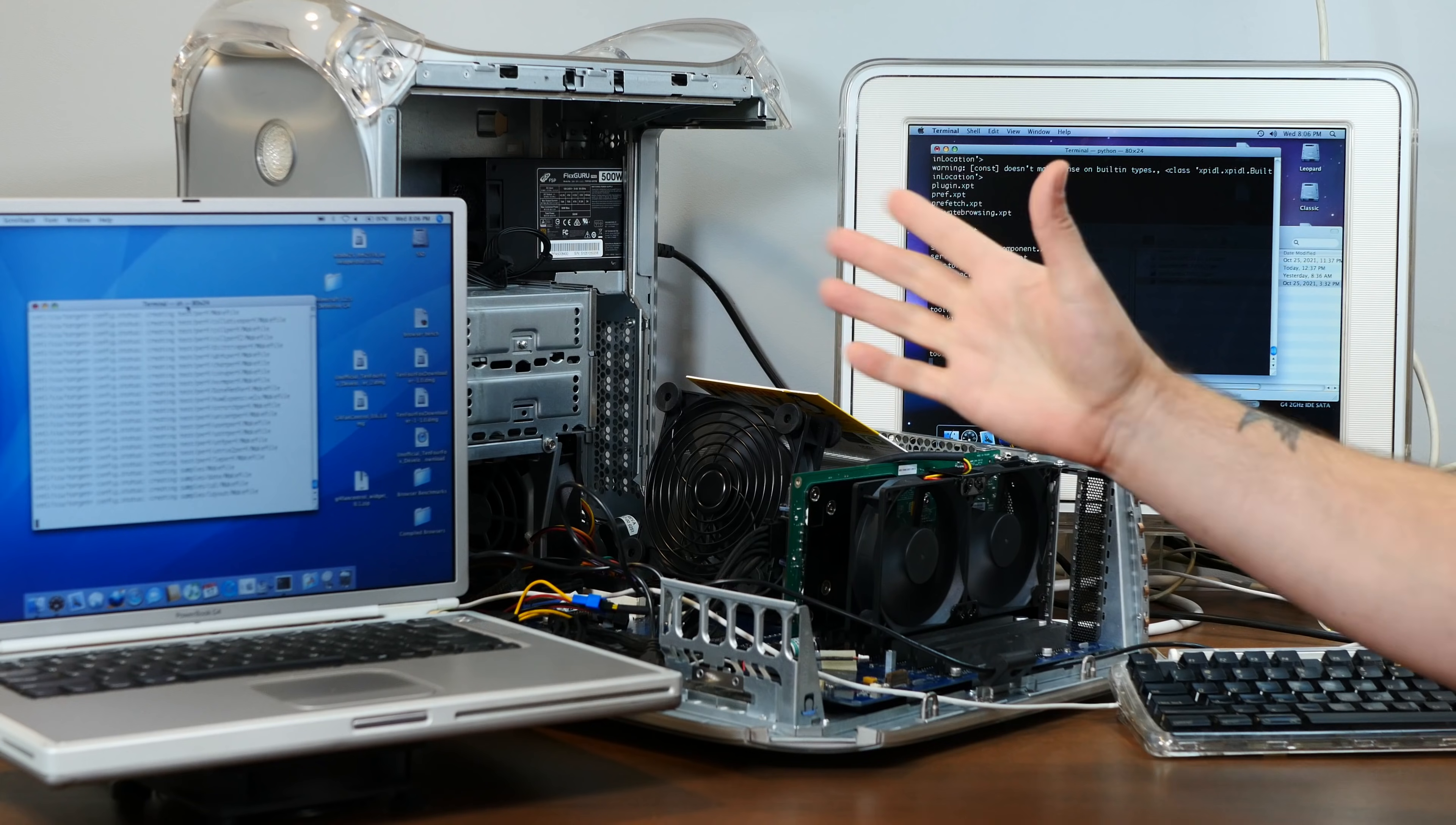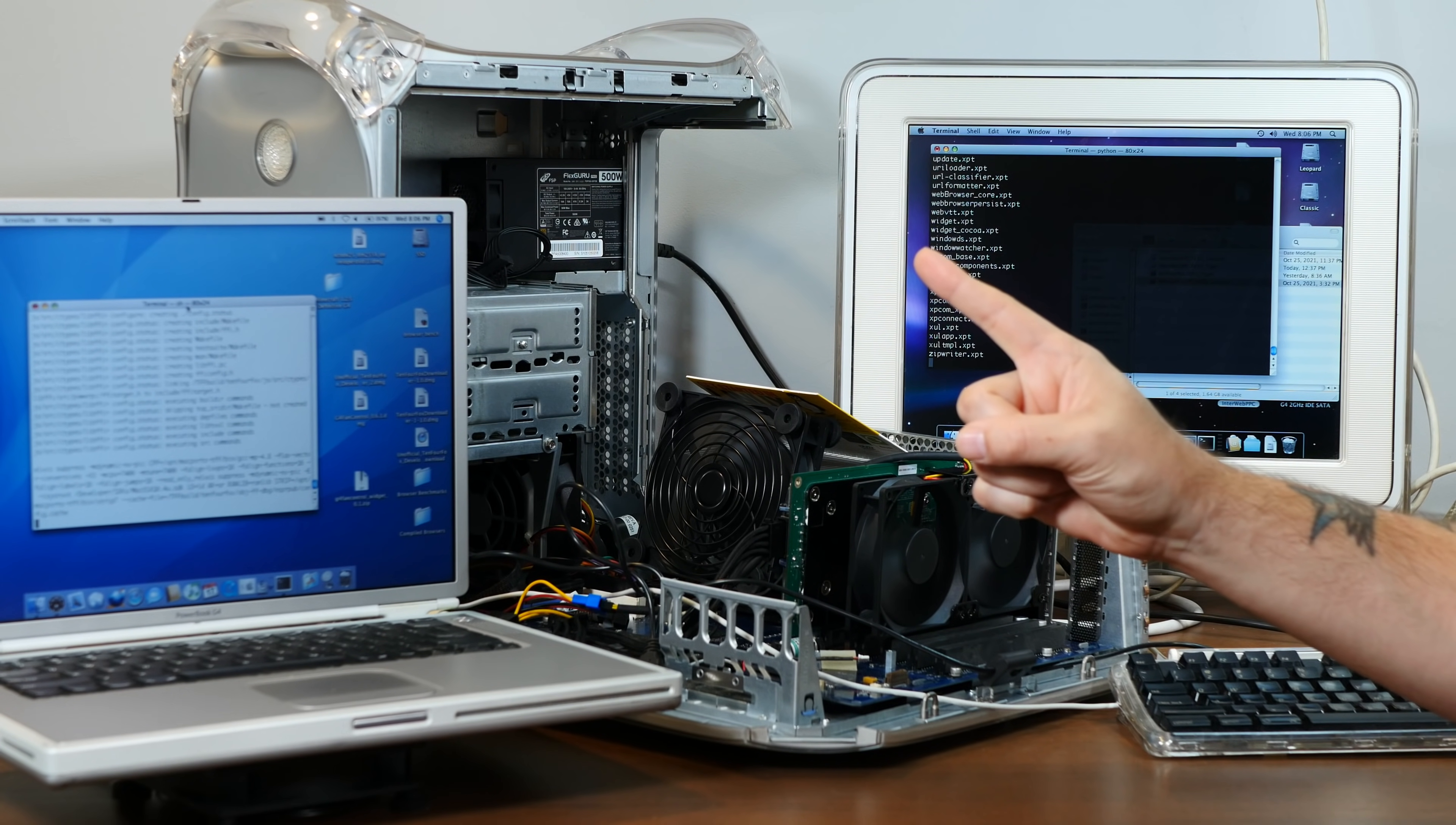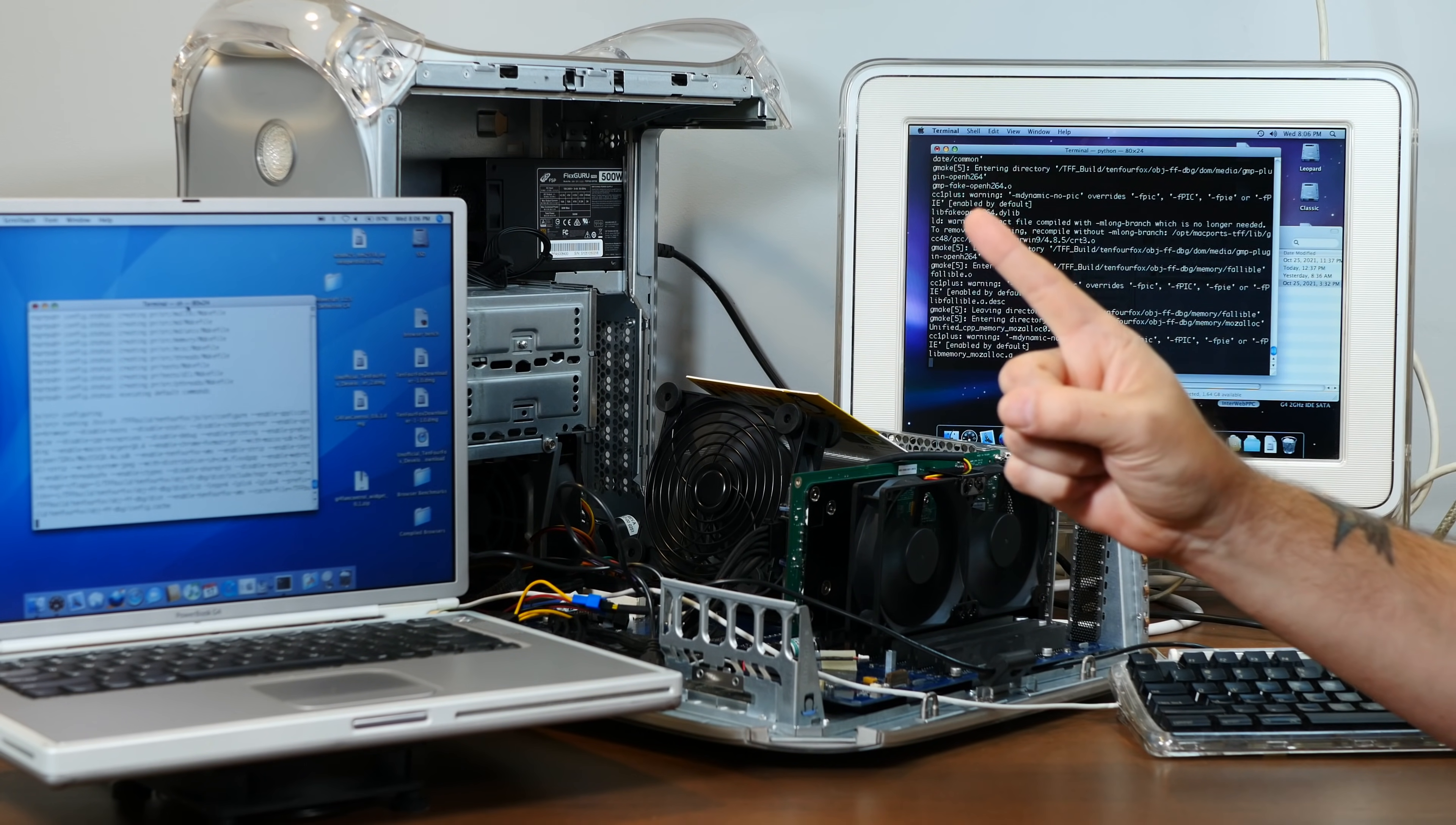But not all is lost. In fact, several different members of the vintage Mac community have stepped in to provide new options. So today, let's explore life in this post-TenFourFox world and see how to keep our beloved PowerPC Macs safely browsing the web for years to come.